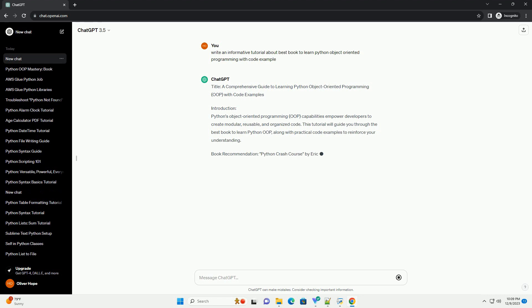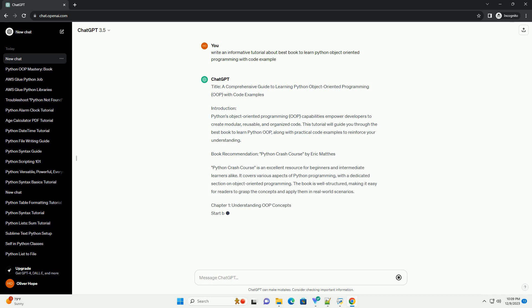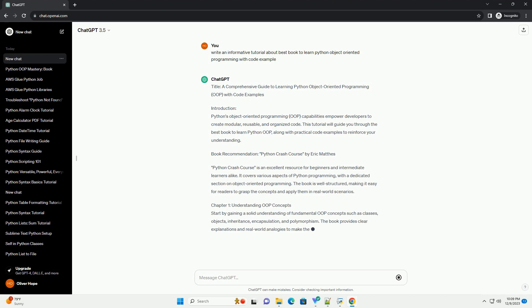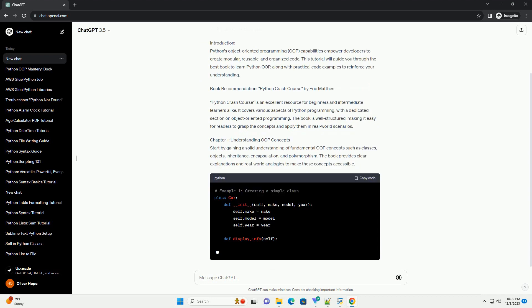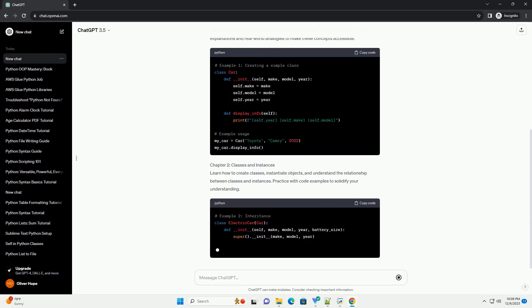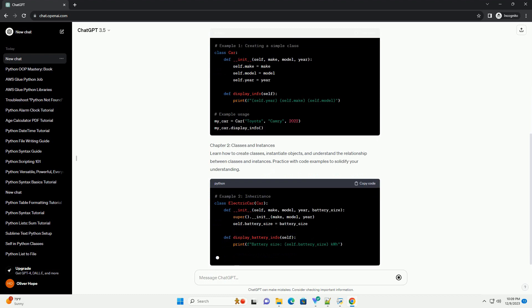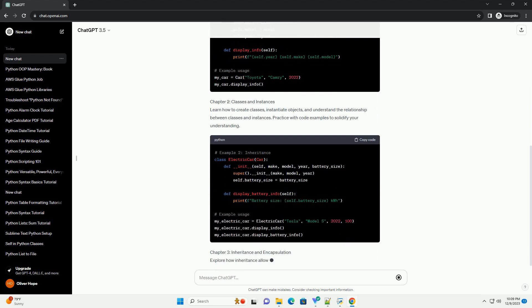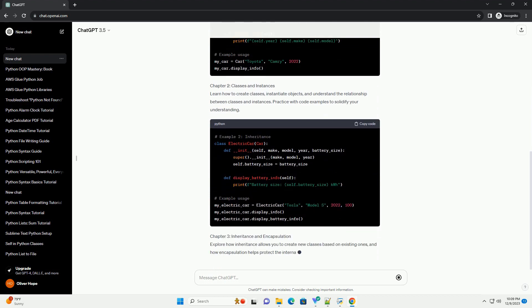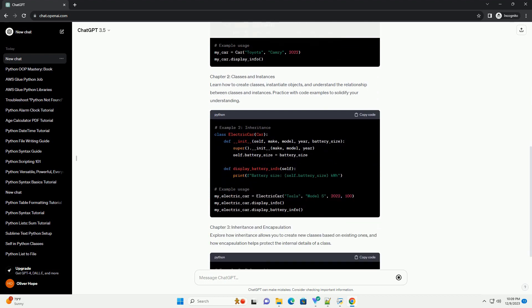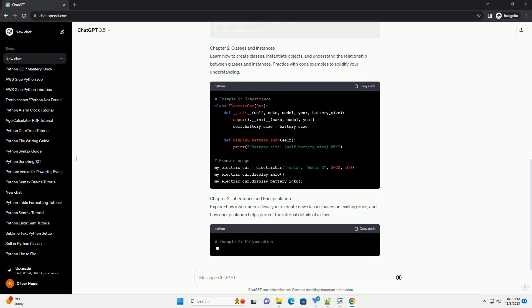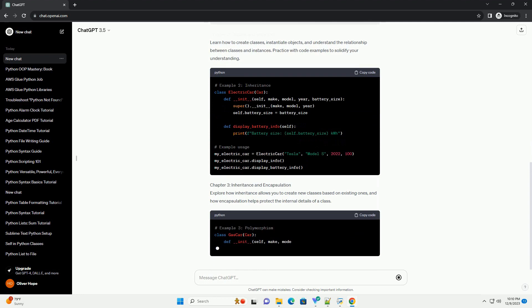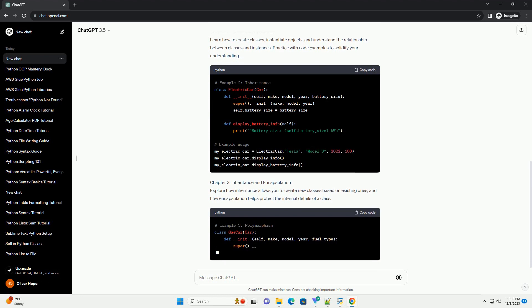Introduction: Python's Object-Oriented Programming (OOP) capabilities empower developers to create modular, reusable, and organized code. This tutorial will guide you through the best book to learn Python OOP, along with practical code examples to reinforce your understanding.